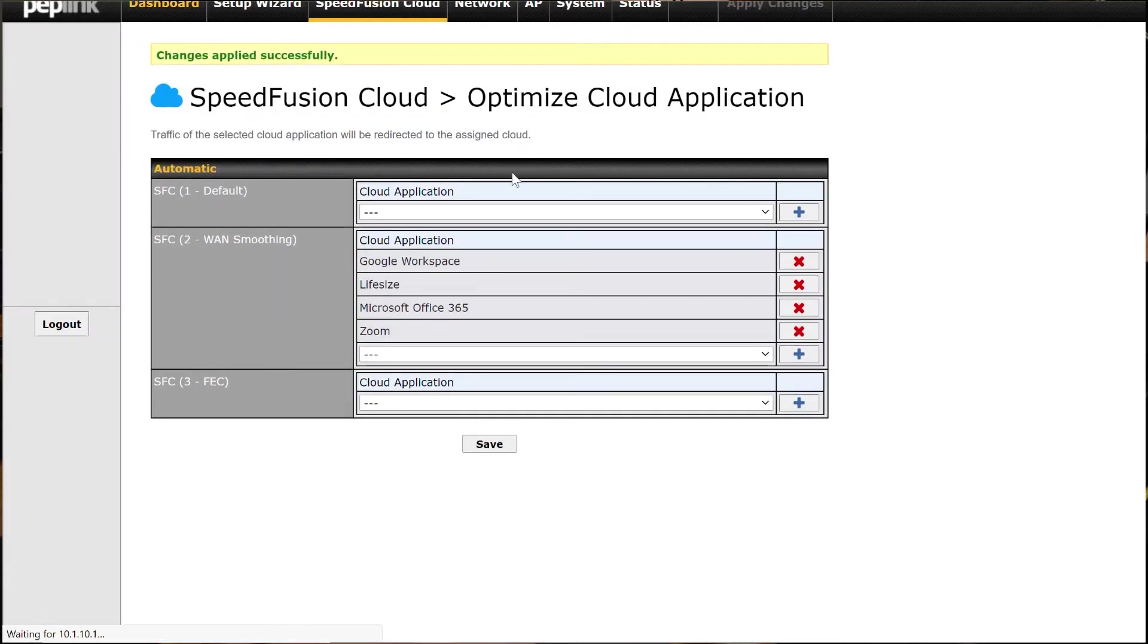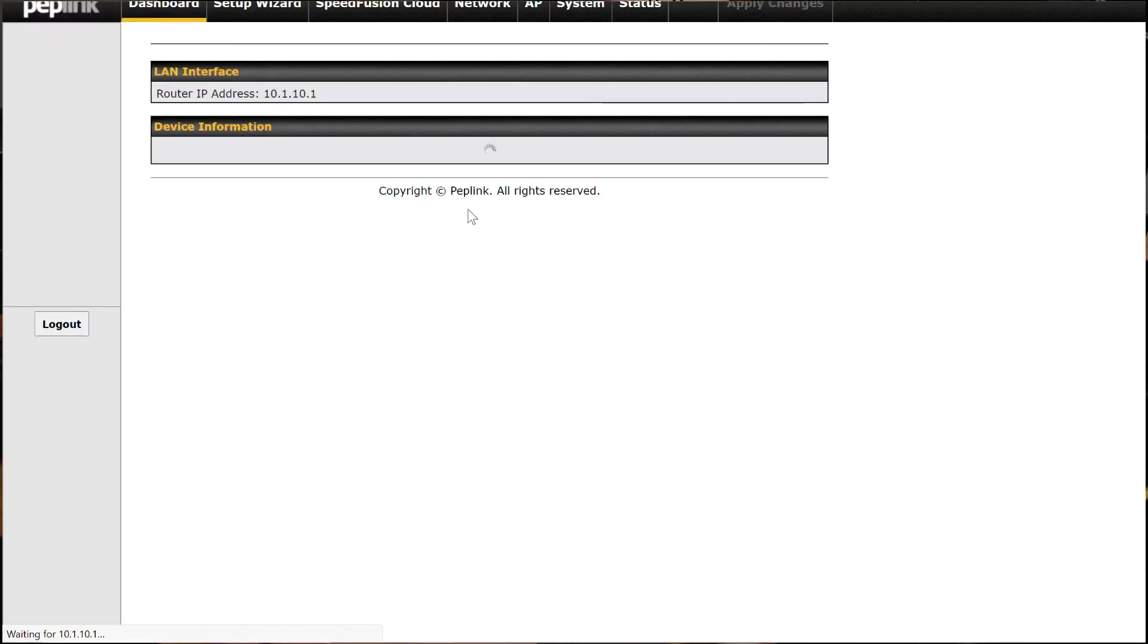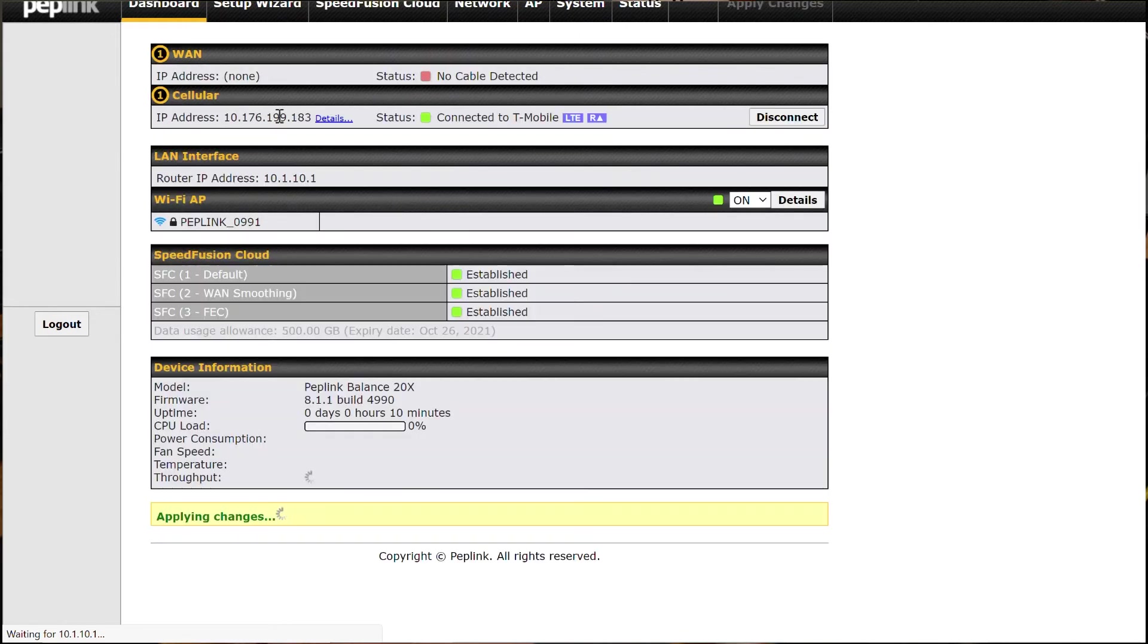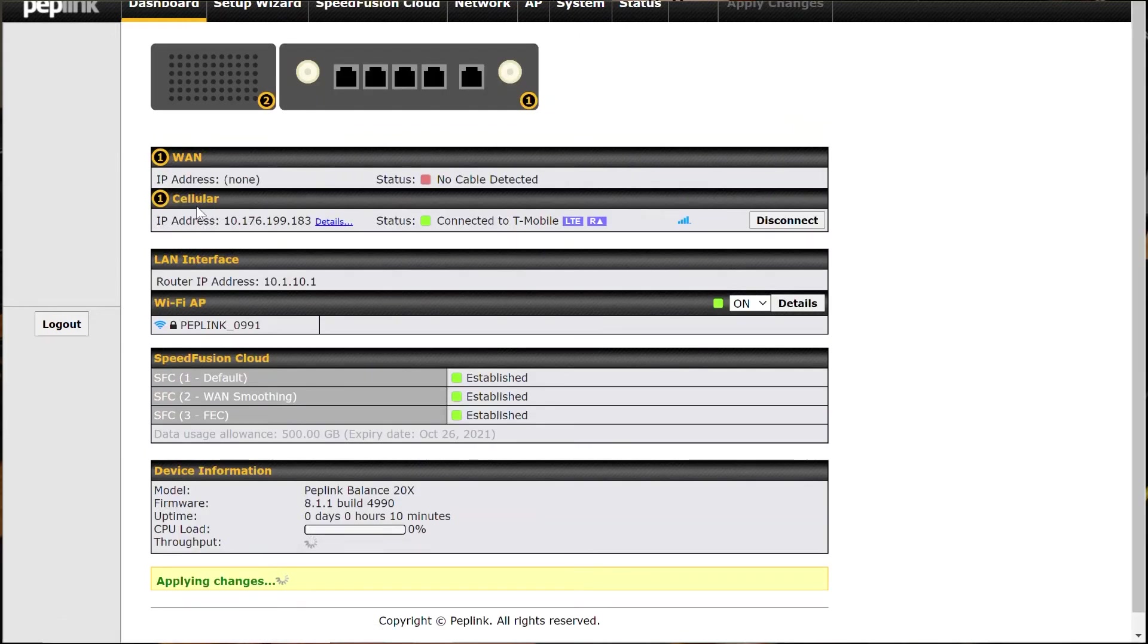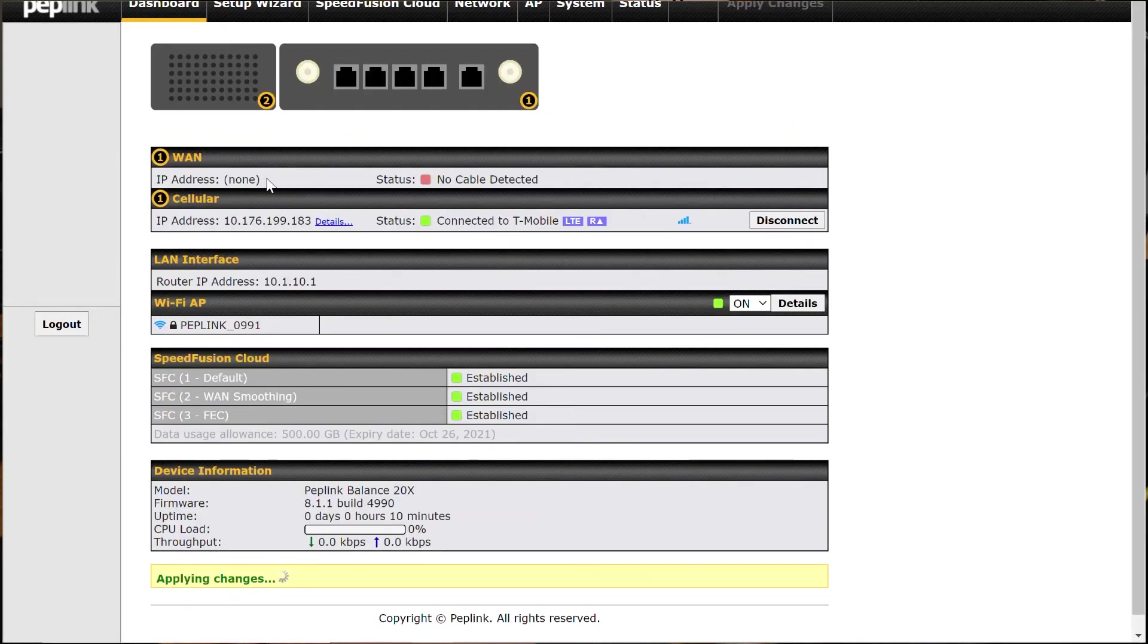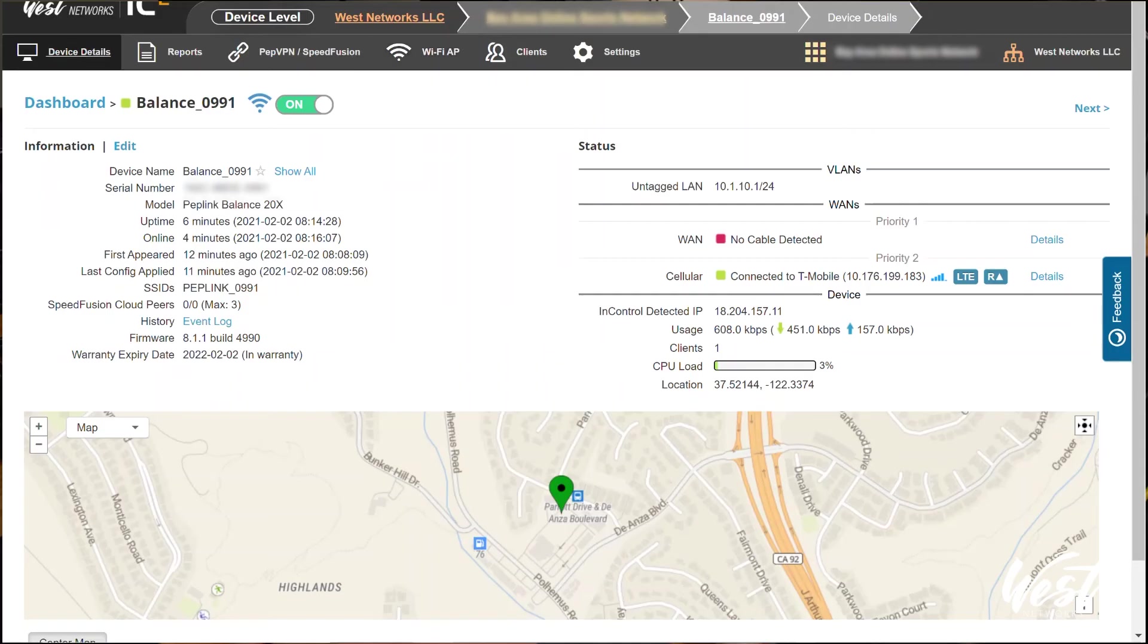Kind of an easy way to manage and prioritize that traffic. So once your SpeedFusion Cloud is set up, now this particular internet, I only have my cellular. I haven't plugged in my ethernet with my WAN yet. But if I plug that in, it would bond those together. So that's how you would do SpeedFusion Cloud.